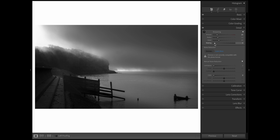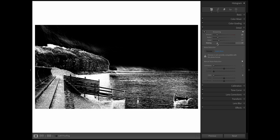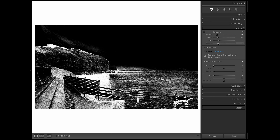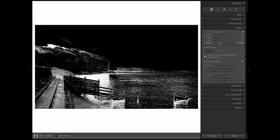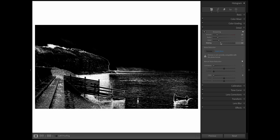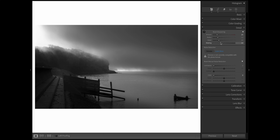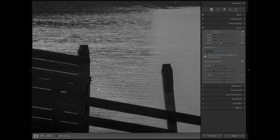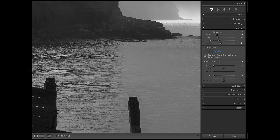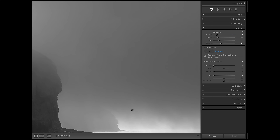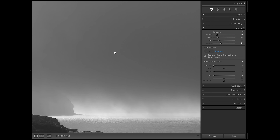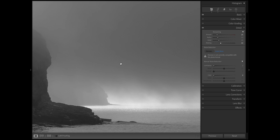We can be selective about what we sharpen using the masking slider in Lightroom. If we apply some sharpening then hold down Alt and drag the masking slider to the right, we can mask out different parts of the image. The more we slide it to the right, the more the details are masked out, meaning we can select just the fine details to have that sharpening applied to. This can be such a powerful way of sharpening your image and it's super quick as well.